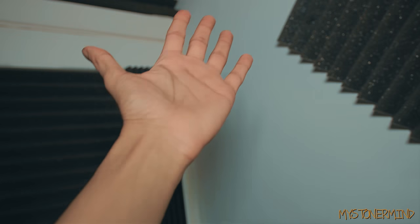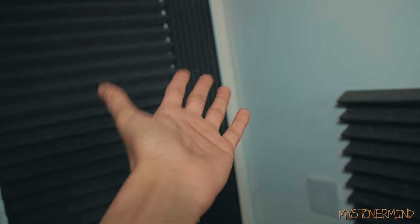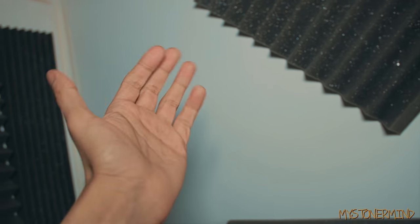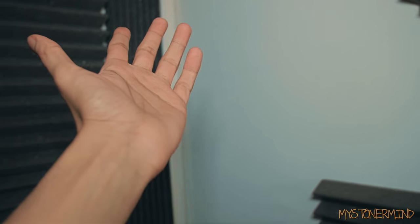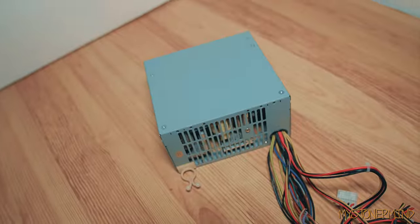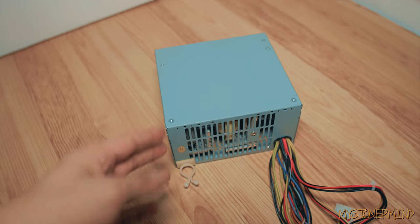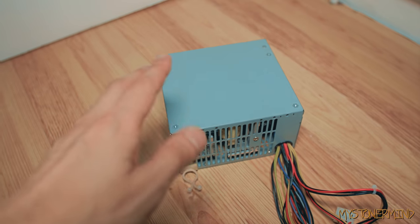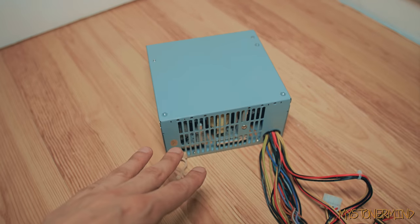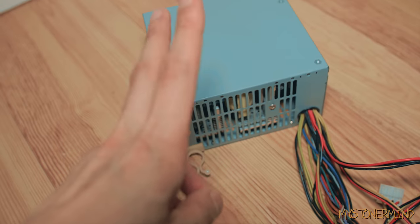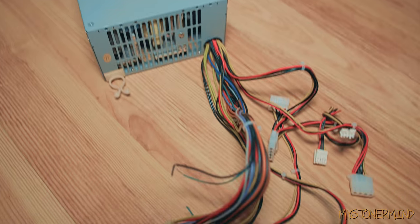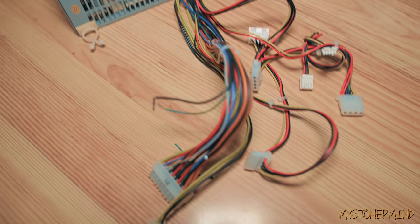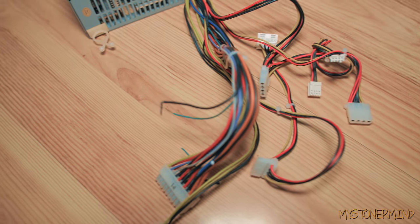So this was gonna be a live video, but I decided against that because it wouldn't quite work out. I did go live, but I quickly turned that off. So anyway, what I have here is a PC power supply and I'm gonna be hacking this, basically joining up all the colors. Well, not all the colors, I'm gonna be separating the colors.